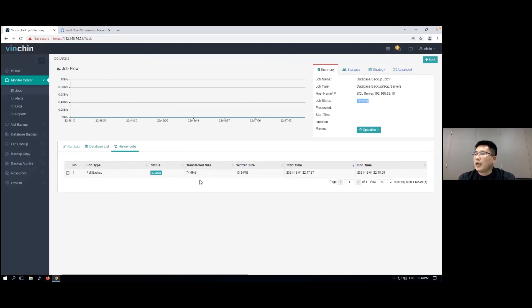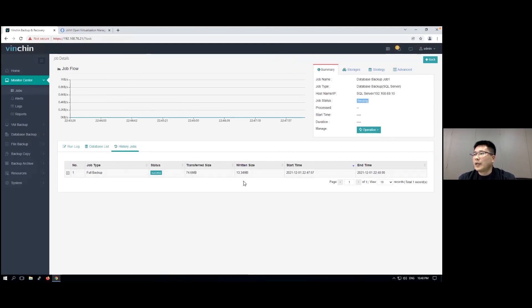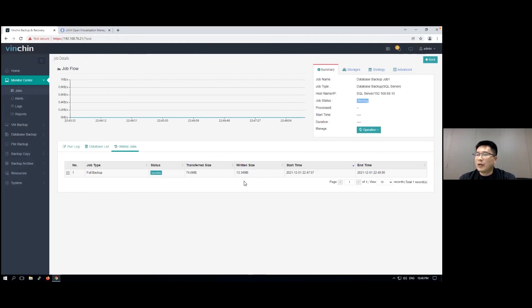Let's see from the history job tab. As we can see, the database size is around 75 megabytes, but the reading size is only around 13 megabytes, and we only enabled Benching data compression without enabling the SQL Server compression.